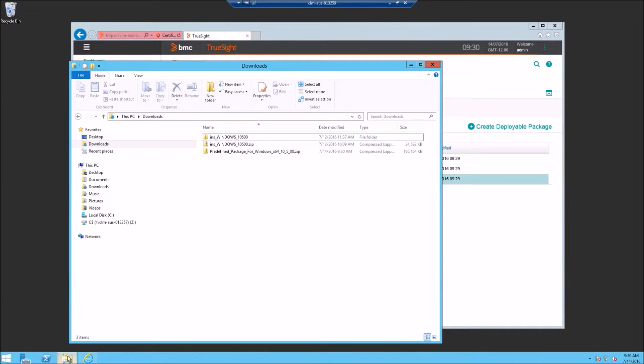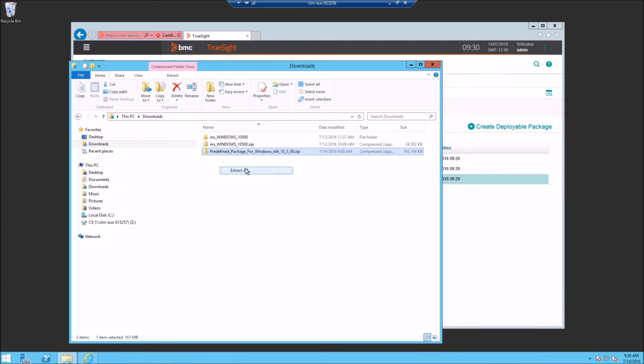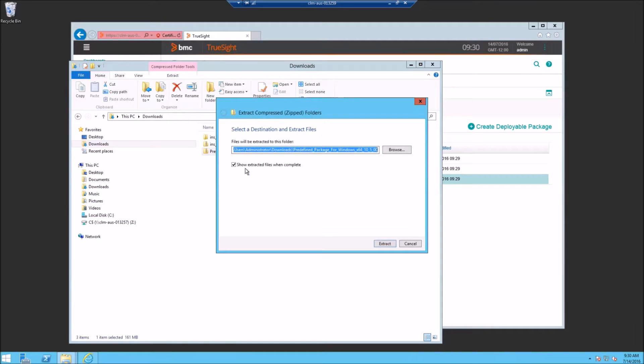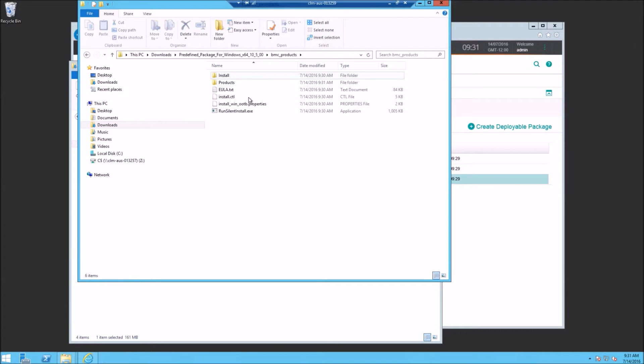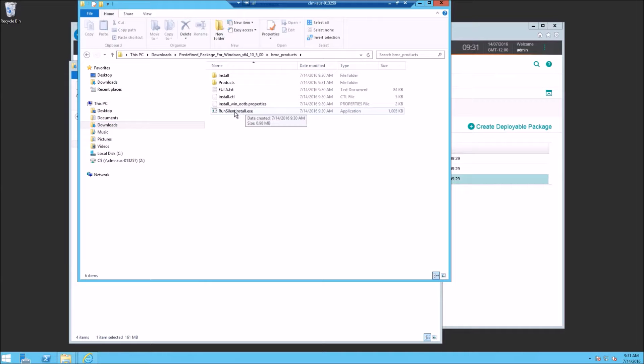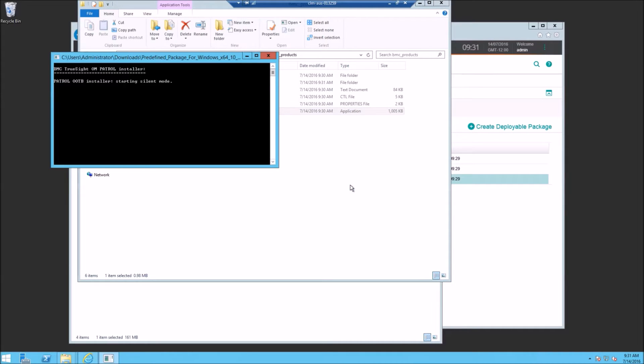Now we're going to run our agent install. First, we just expand or extract this package to our local system. Once that's expanded, we'll go into that directory. And you should see the run silent install.exe executable. We'll run that.